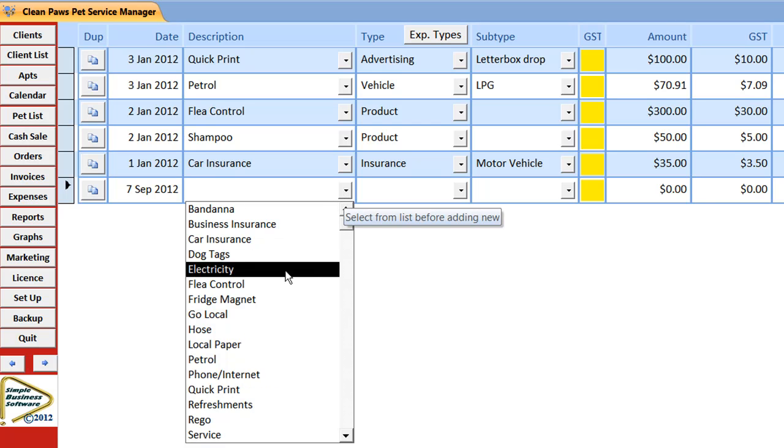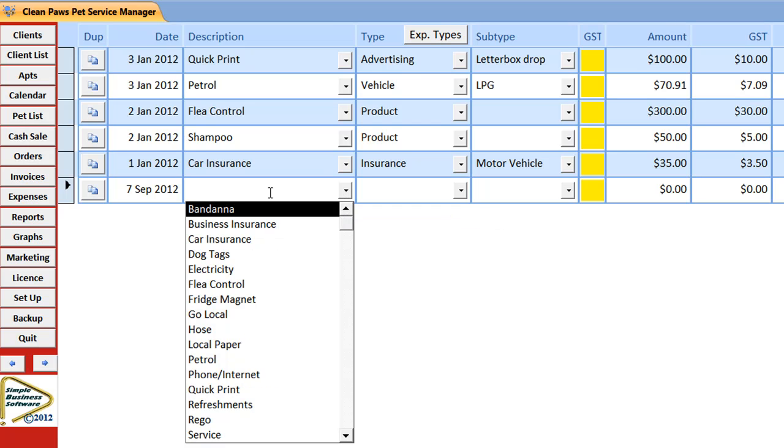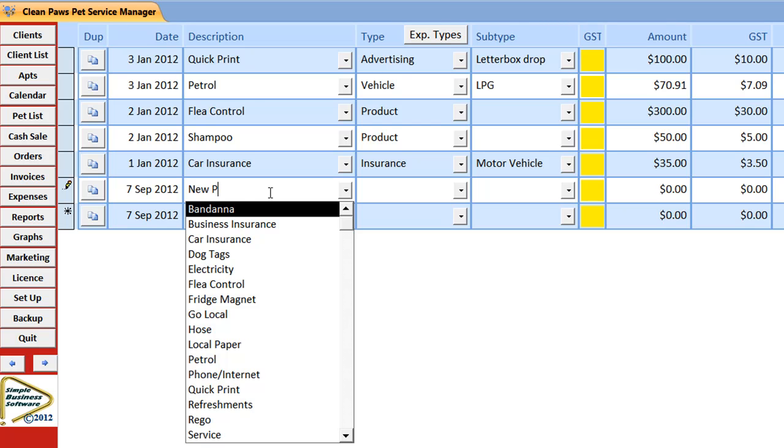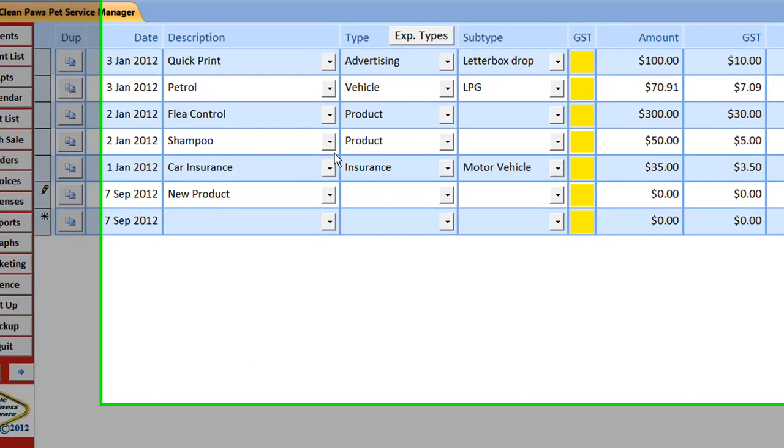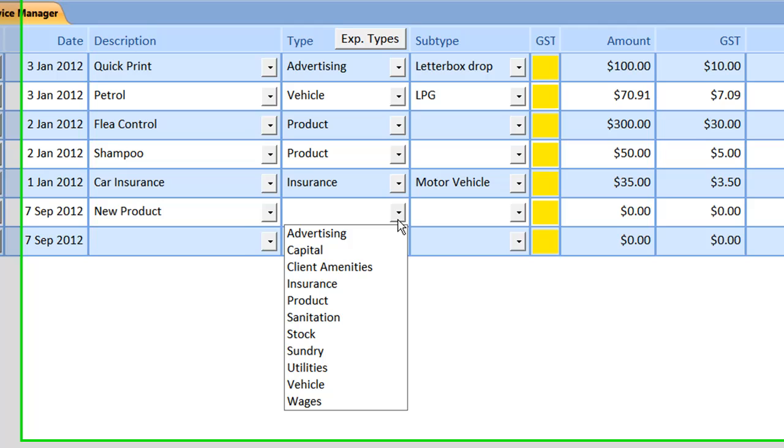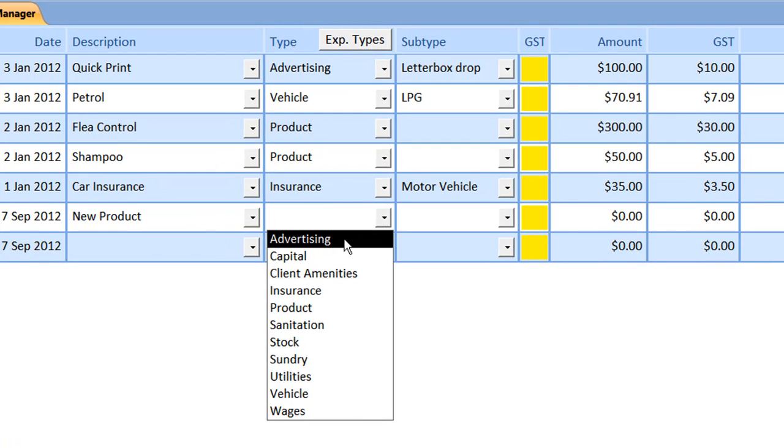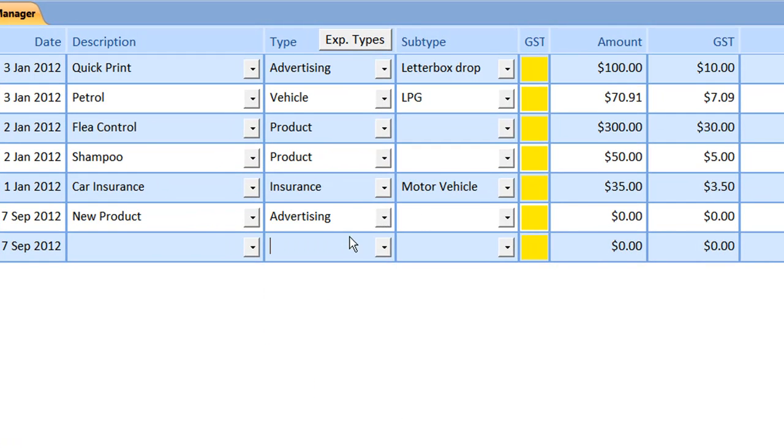Select from your previously used expense information, or type in new values to add them. Then they can be used as needed.